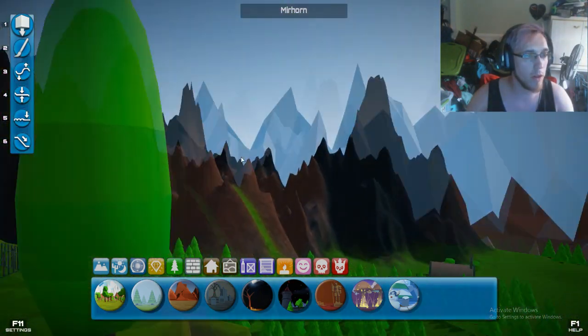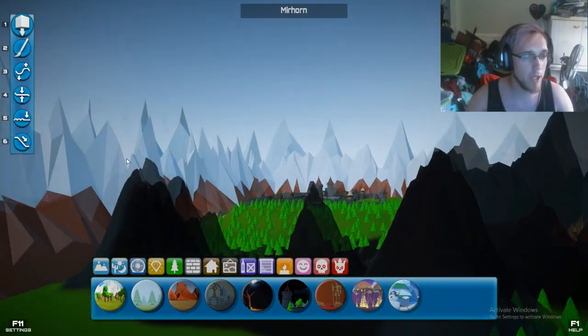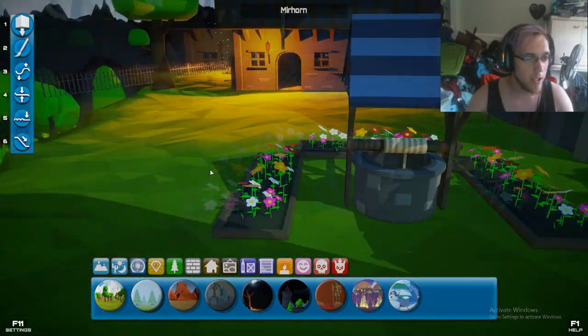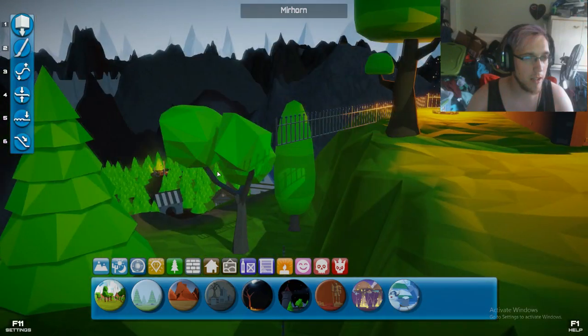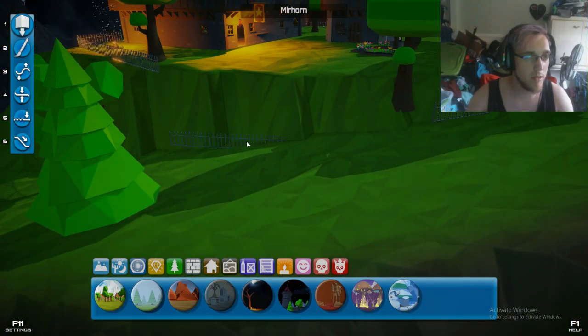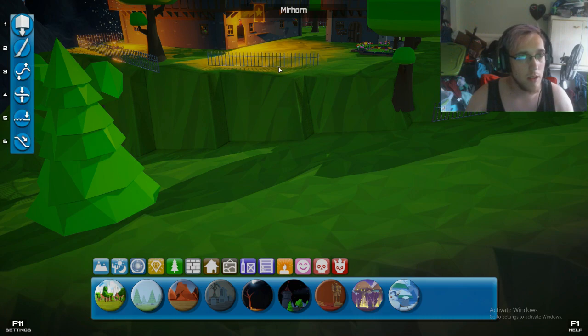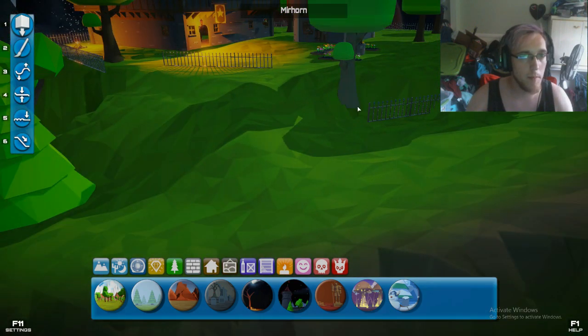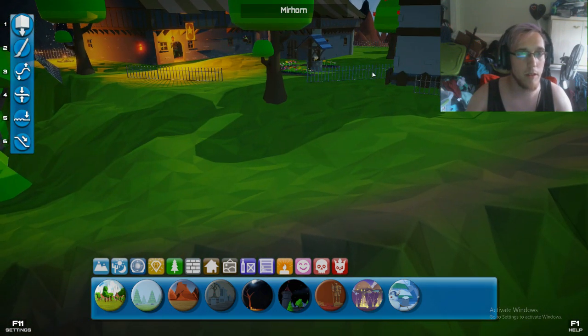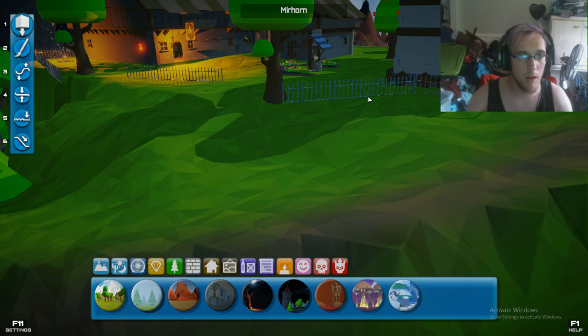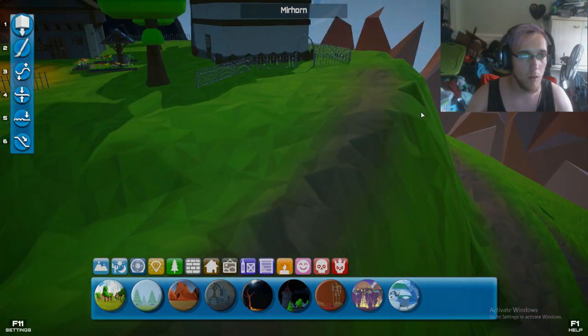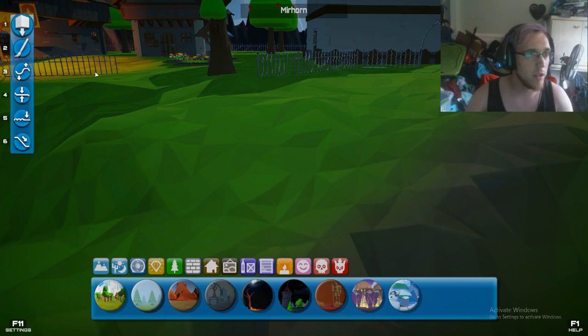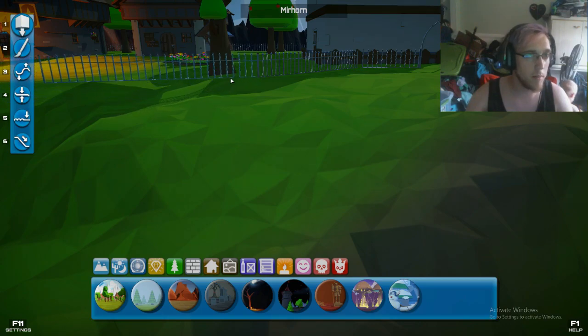You climb your happy ass all the way up through here, look at the lovely well in the garden. Holy crap these fences need to be fixed.